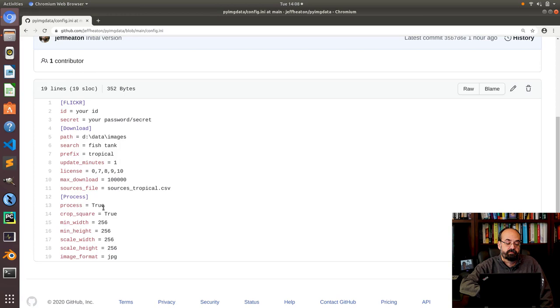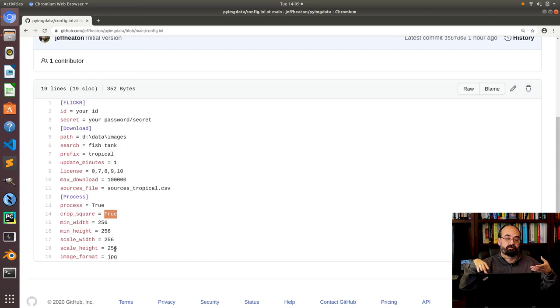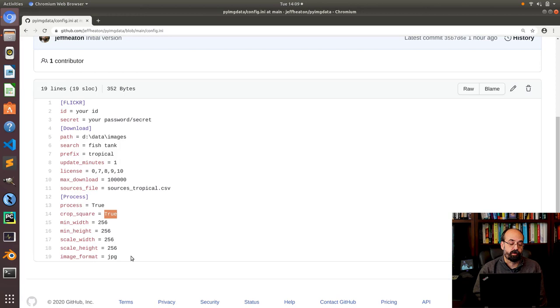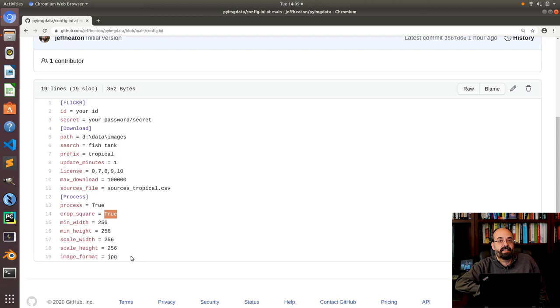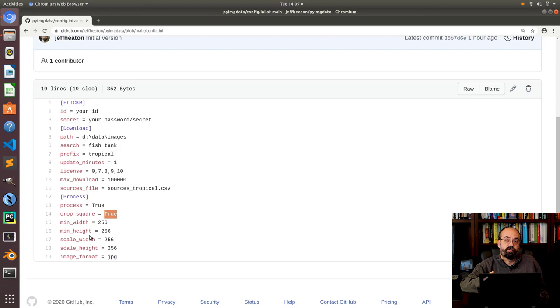So here processing true. If you don't want to process just set that to false it won't do any processing. Maybe you want square images. Square images are very common in machine learning. So if you want them square kind of Instagram style then say true. Minimum width and minimum height anything below this resolution it's going to throw away. Scale width and scale height this is what you're going to scale it down to or up to. And then the image format which is jpeg. Highly recommend jpeg over png in this case otherwise your image directories are going to be massive.